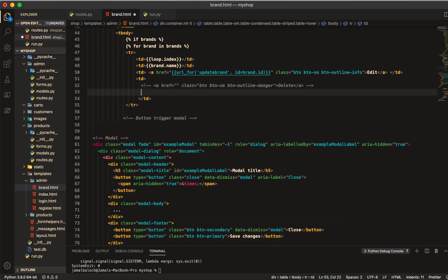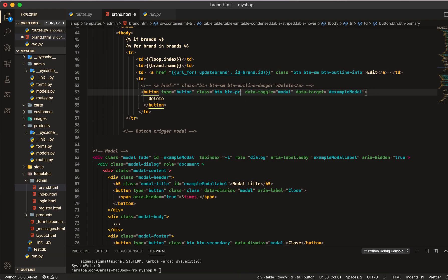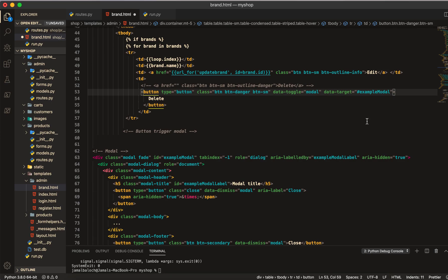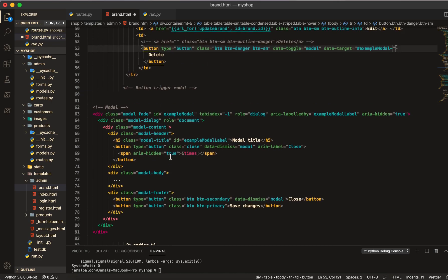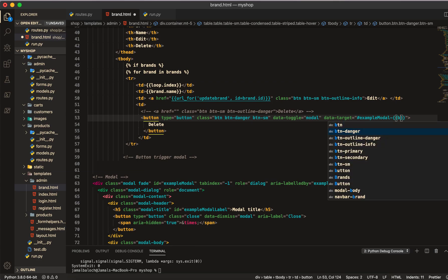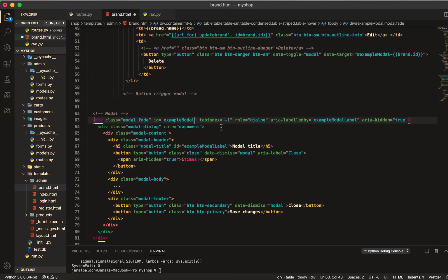I will put this button inside the TD and give it the name delete. Then I will change the color to danger and BTN SM — small — because all my buttons are small. I put this inside the loop because I need the ID here. I will give the ID of this product and then get them by id. Here I will do brand dot ID and pass the same ID in the modal — like the example model — so we can pass it there.